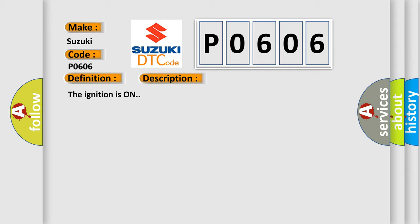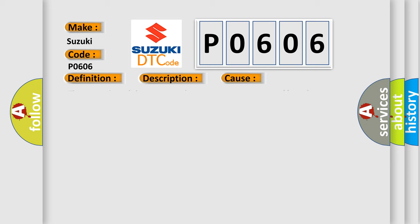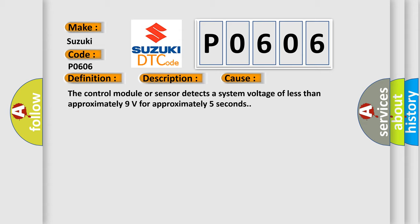The ignition is on. This diagnostic error occurs most often in these cases: the control module or sensor detects a system voltage of less than approximately 9 volts for approximately 5 seconds.